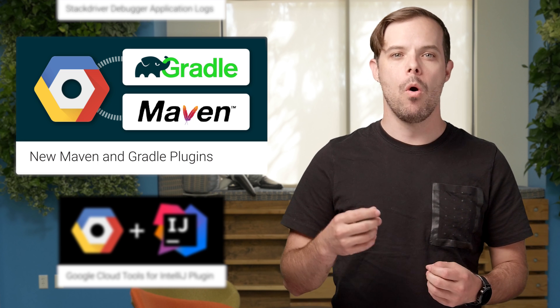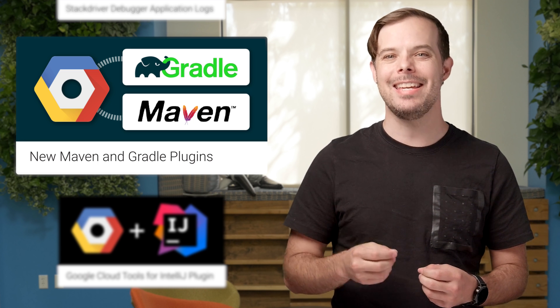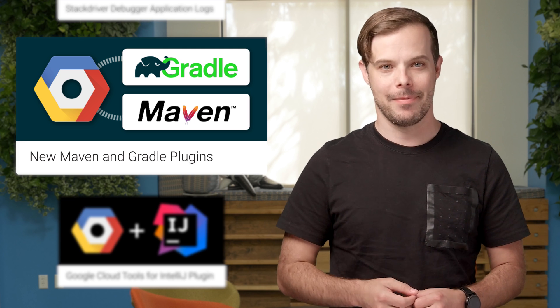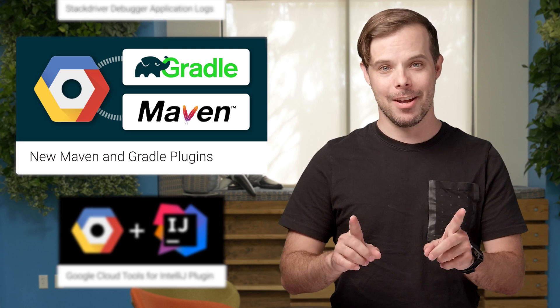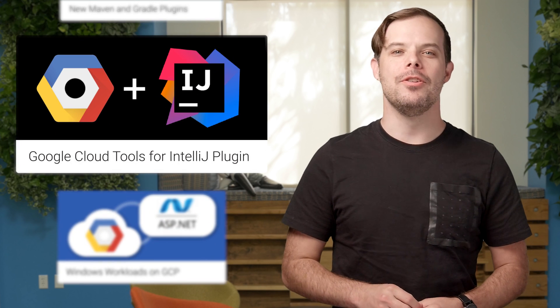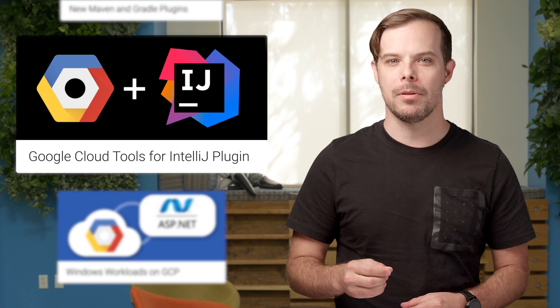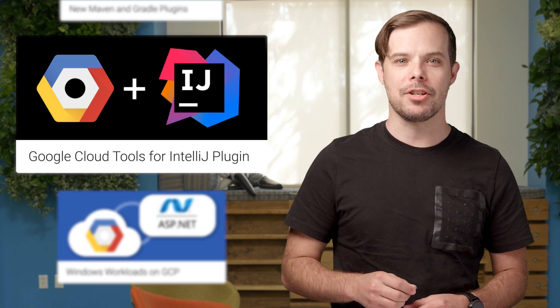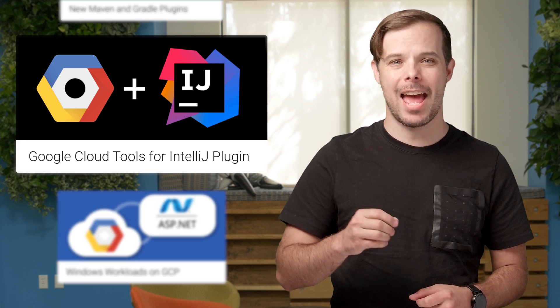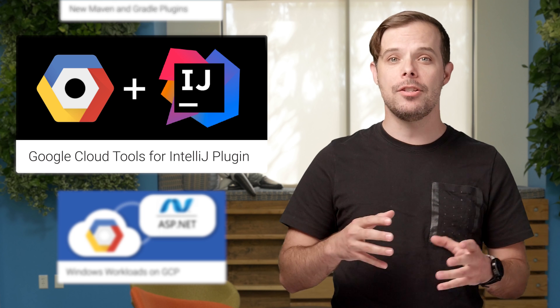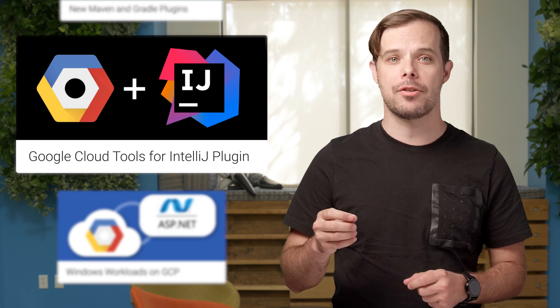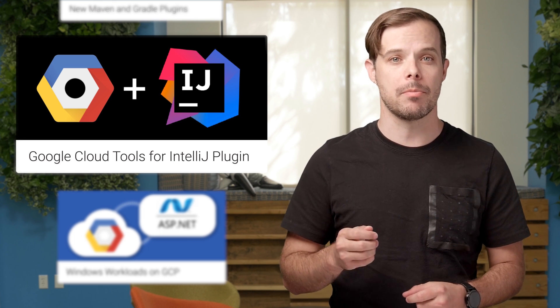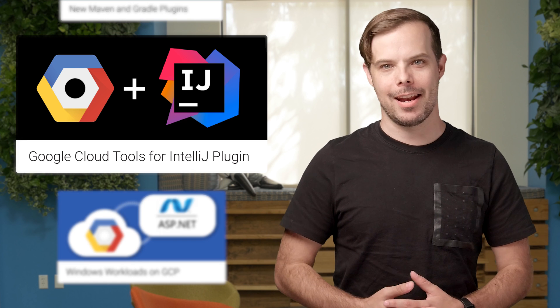And on that note, you can now use the new Google Cloud tools for IntelliJ plugin to deploy your application in App Engine standard and App Engine flexible and use Google Stackdriver debugger and Google Cloud source repositories without leaving that IDE.